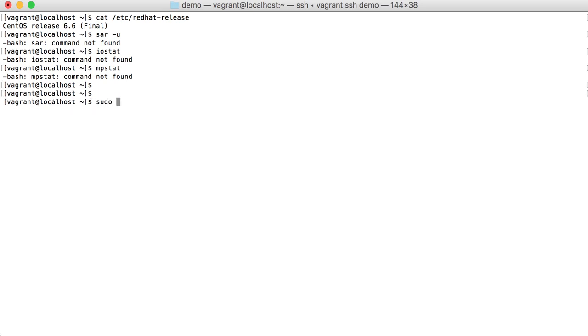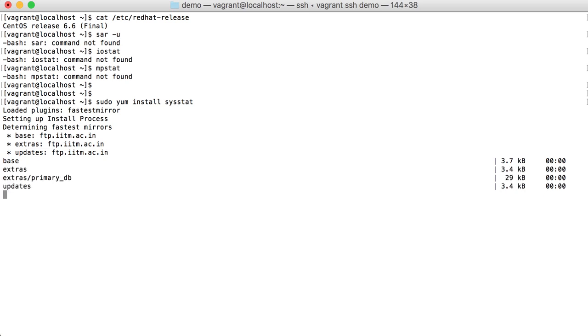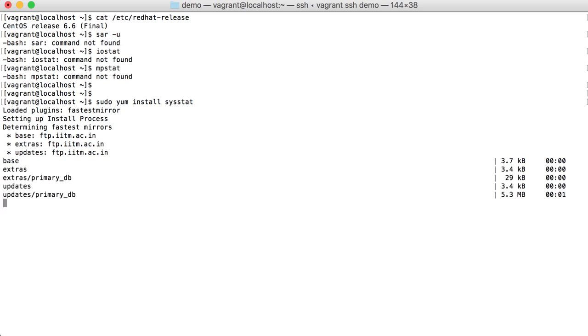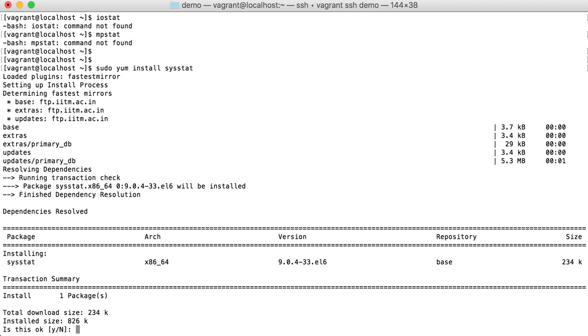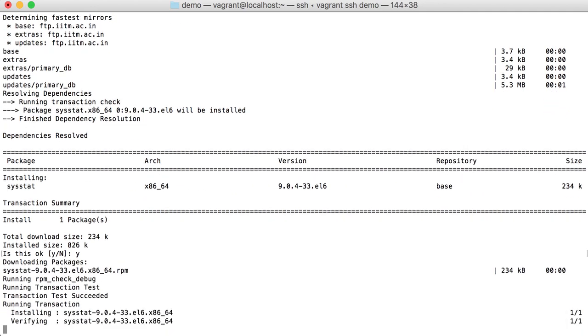We can install that package with yum install sysstat. There are repositories already configured on this, so it will fetch the required package and then will ask for confirmation for installing. You can just say yes.